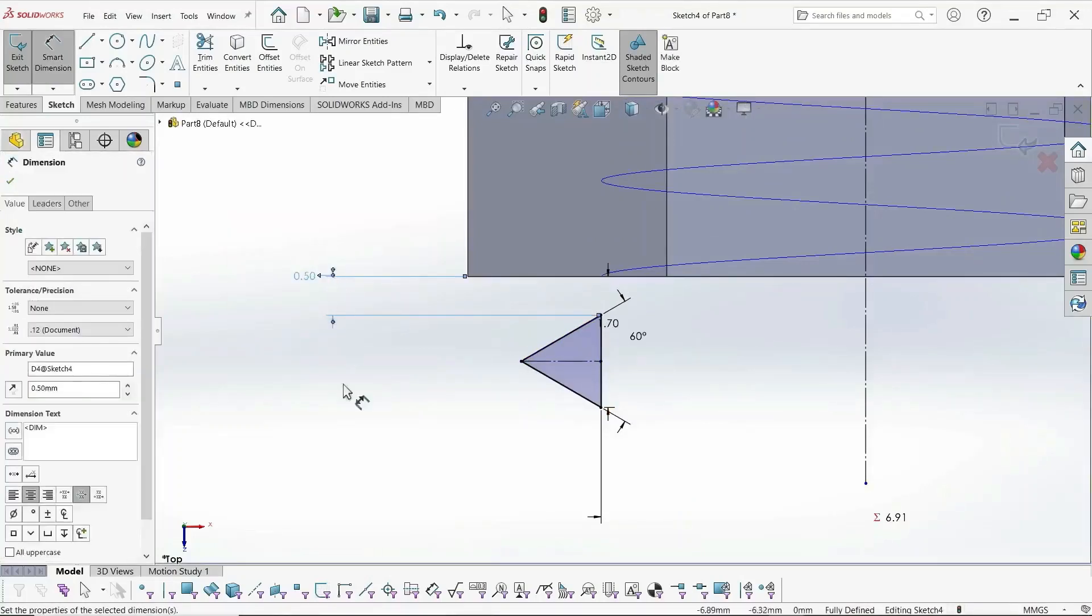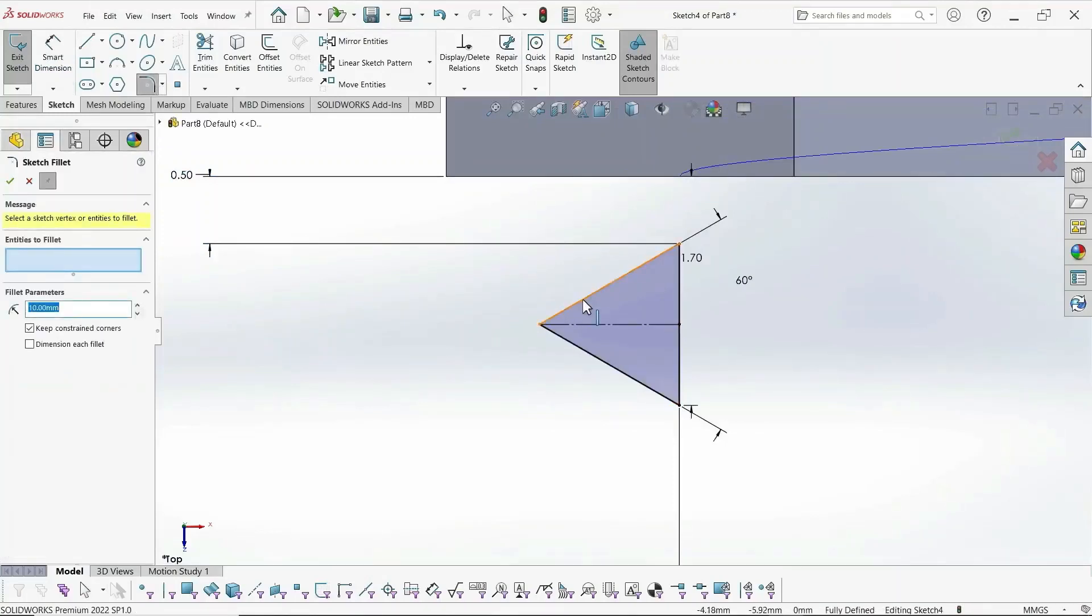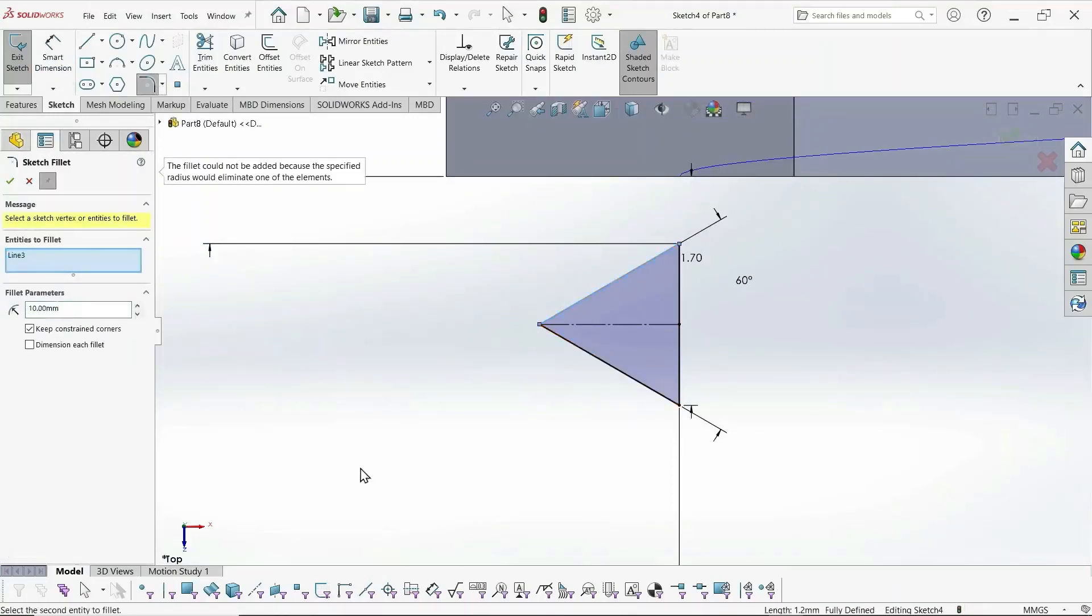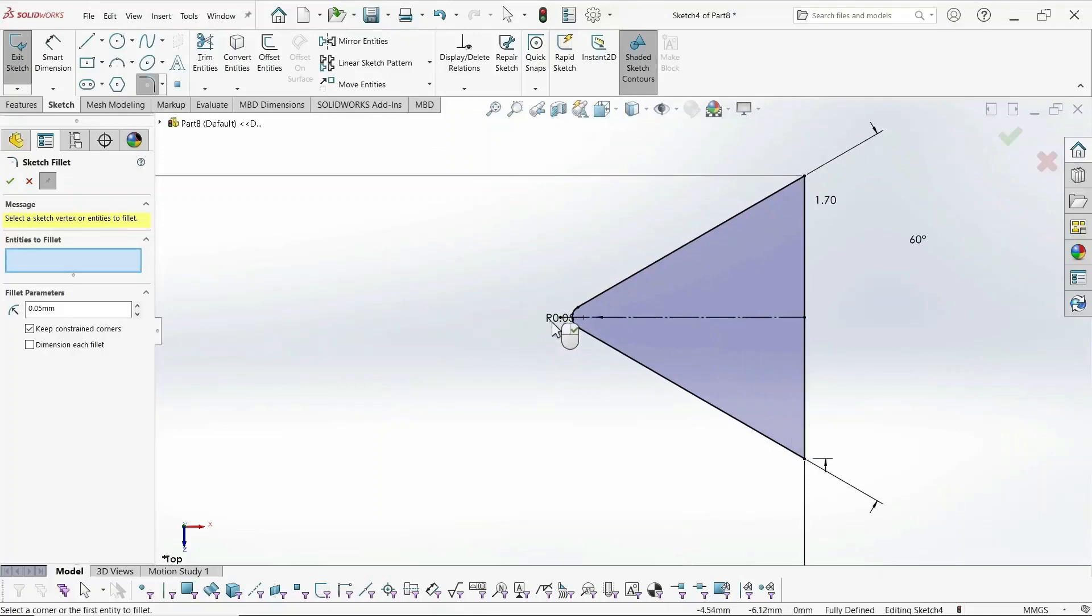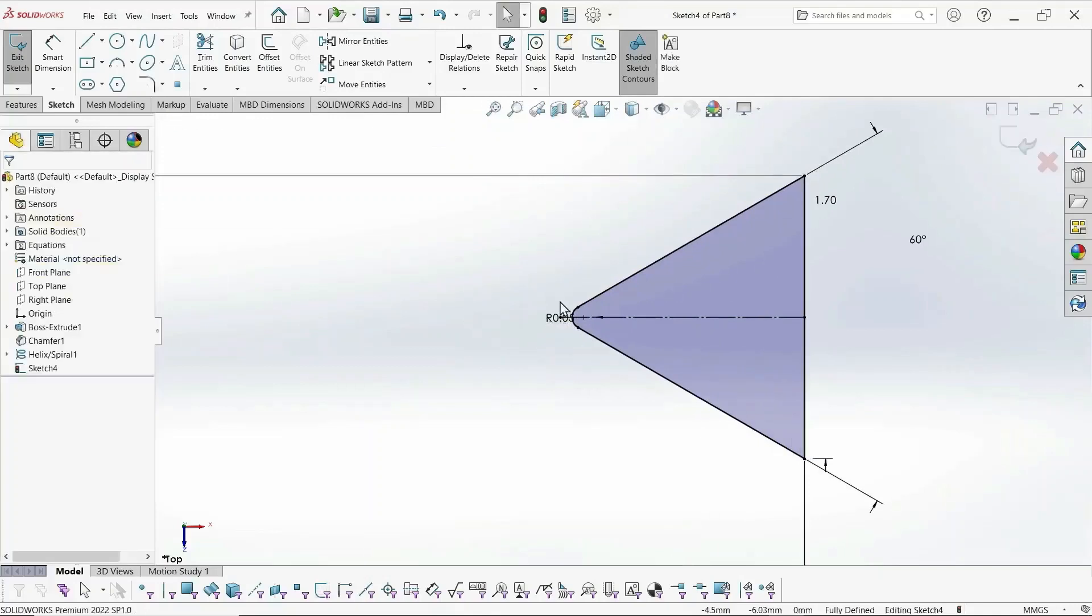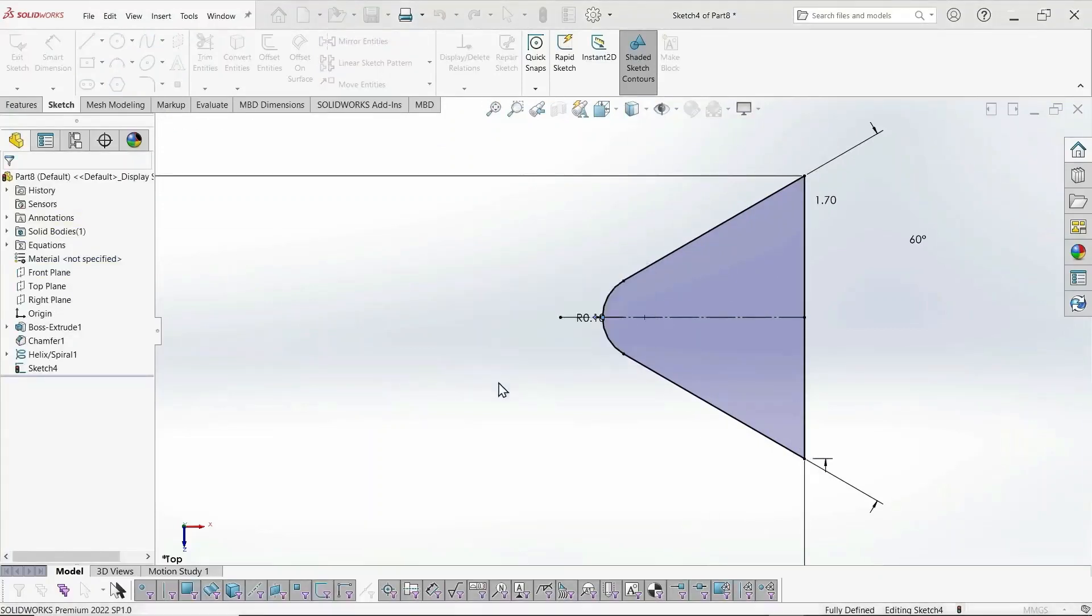Just to make sure that it's fully defined, I set it equal to 0.5 away from the part. And now I can dimension the fillet, which is equal simply to the thread radius.